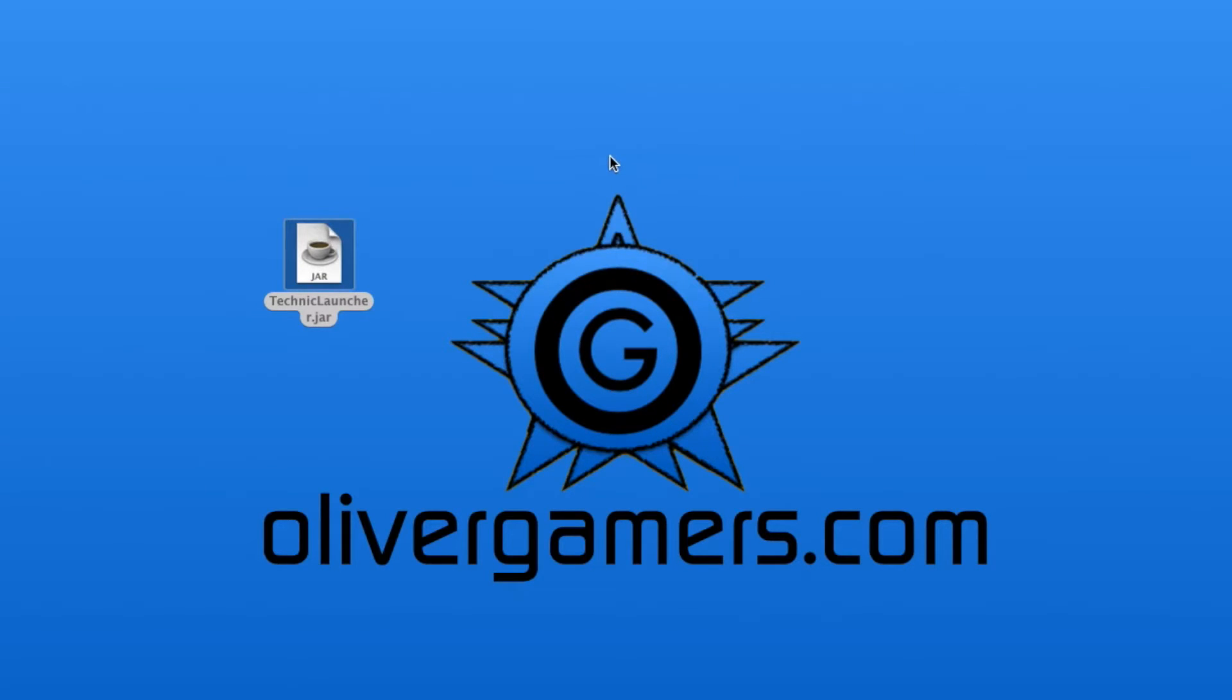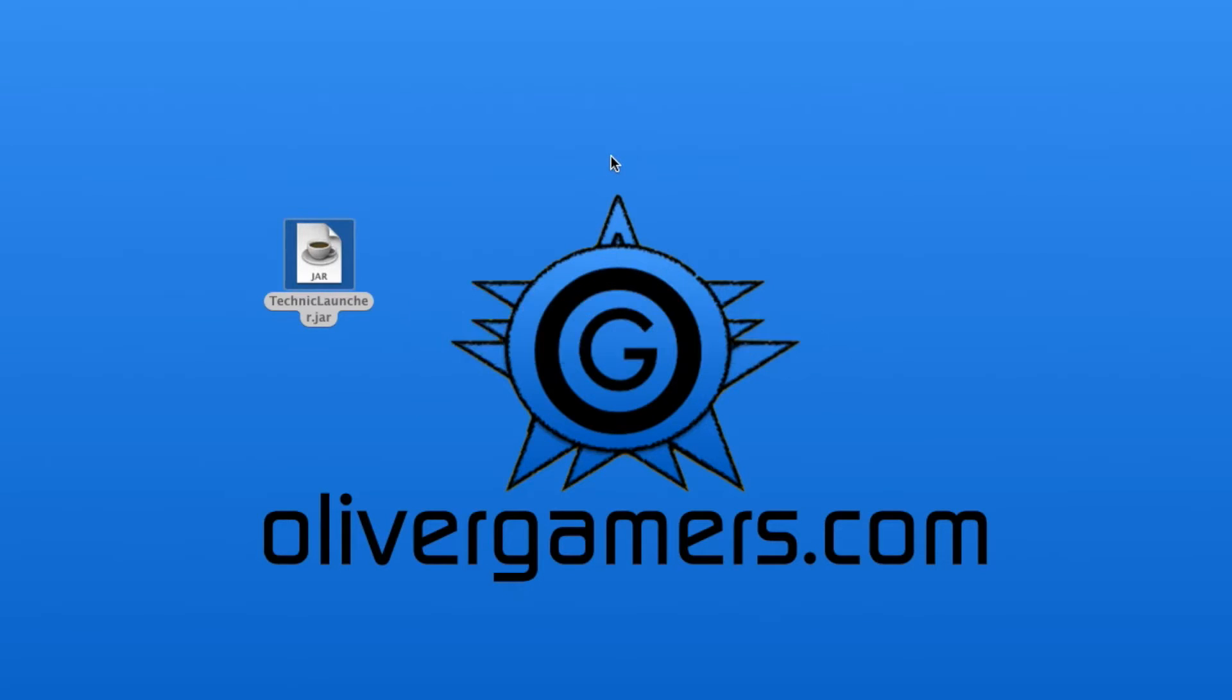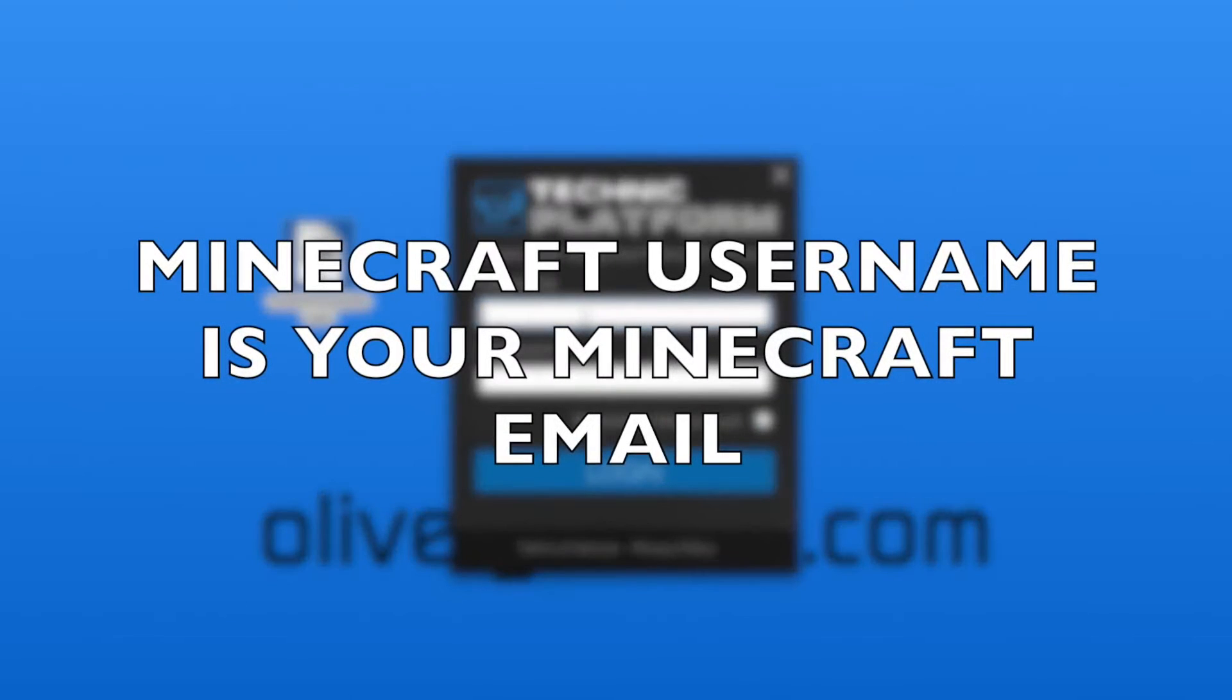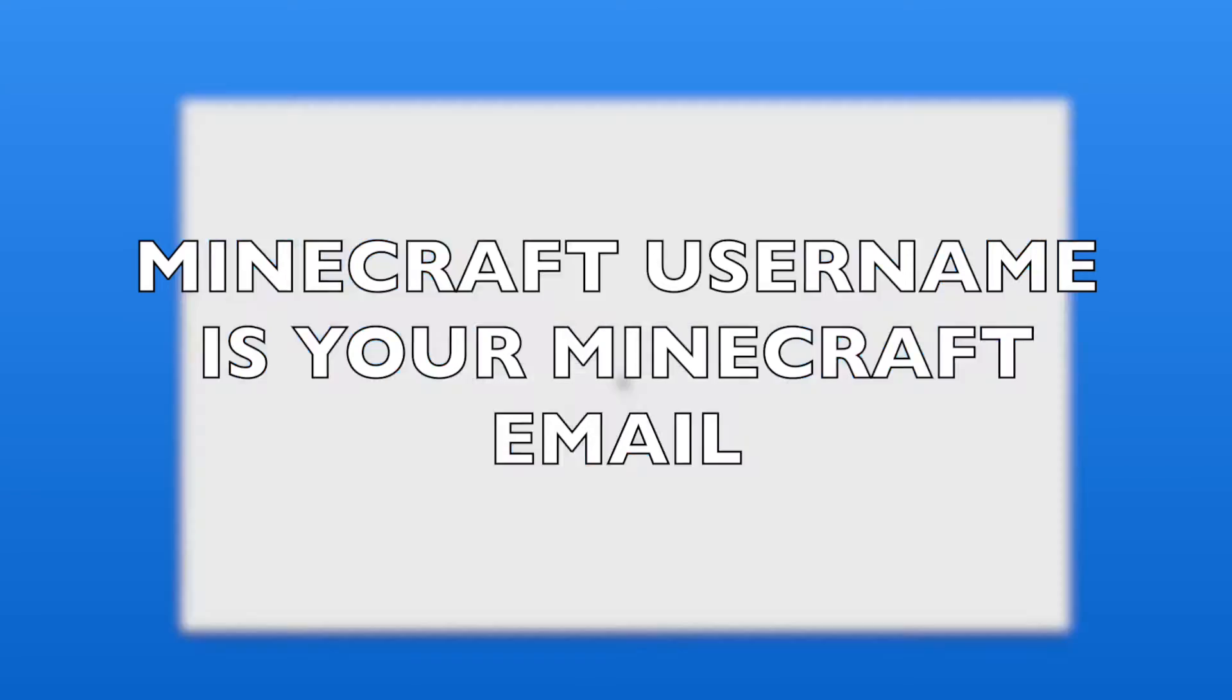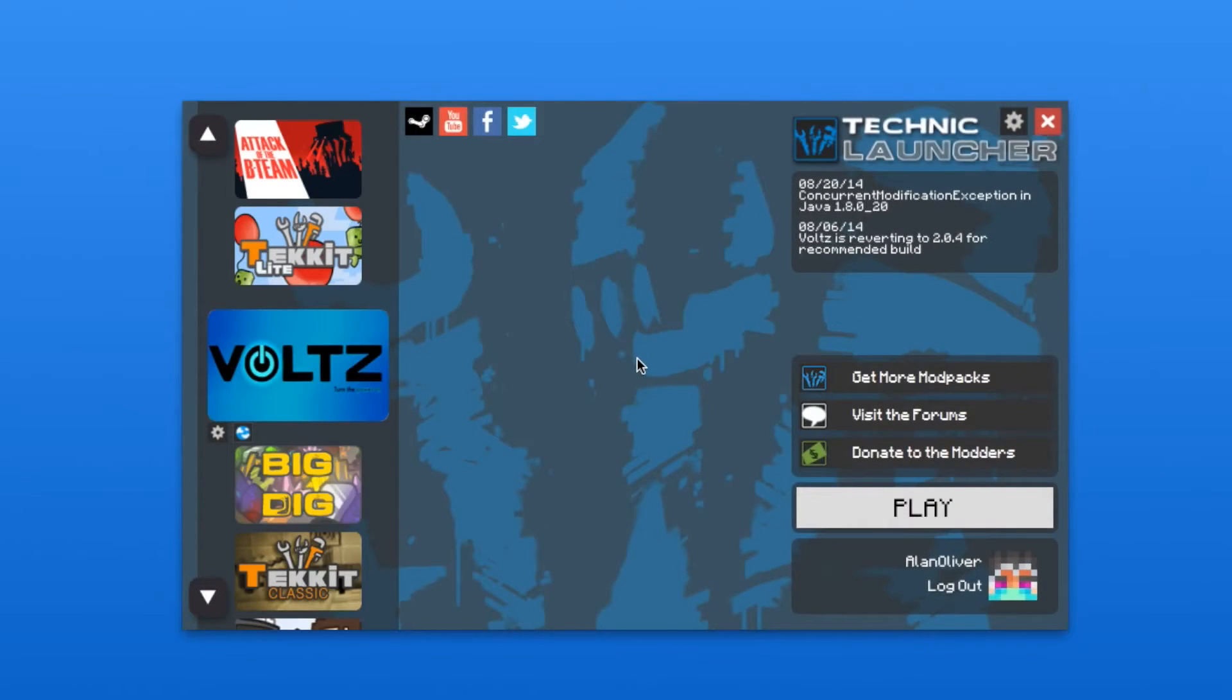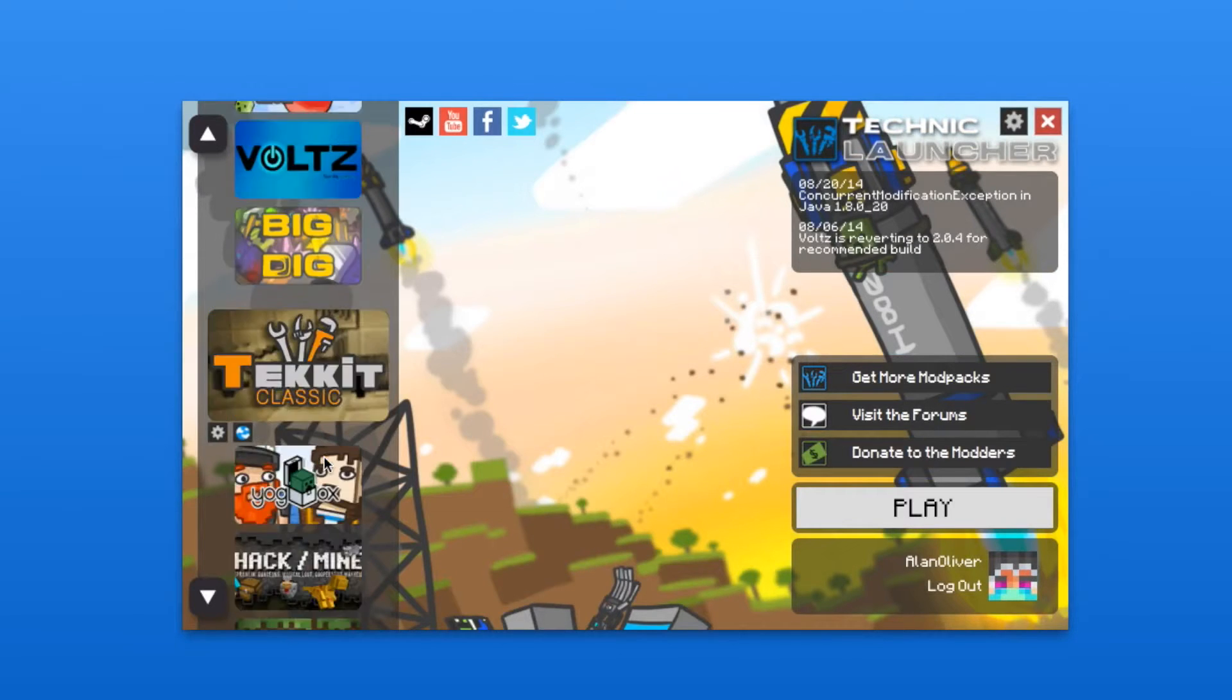You wait and you wait and you wait and it's going to load the Technic launcher. Then you want to go in and enter your Minecraft account stuff. Don't forget to use your email as your Minecraft username.